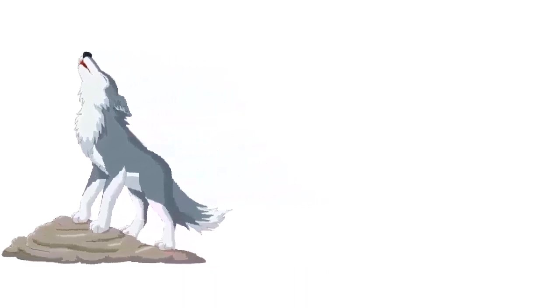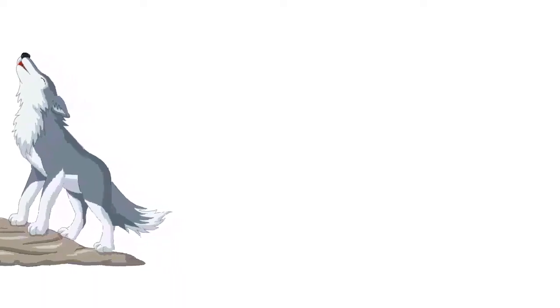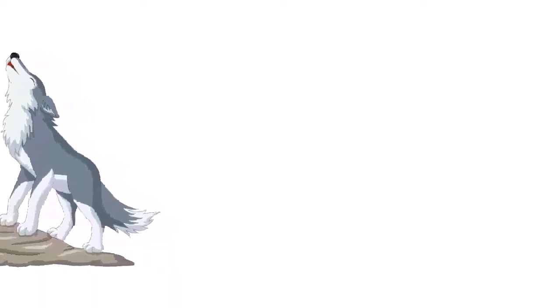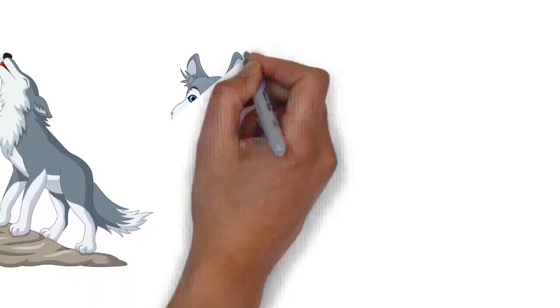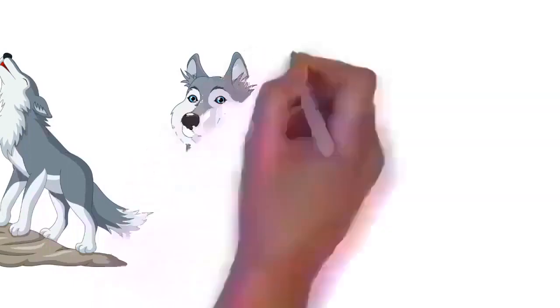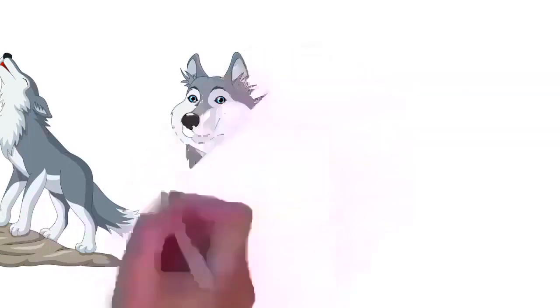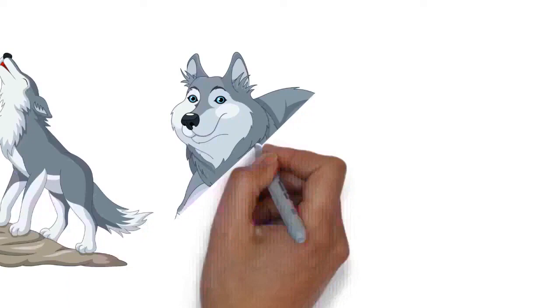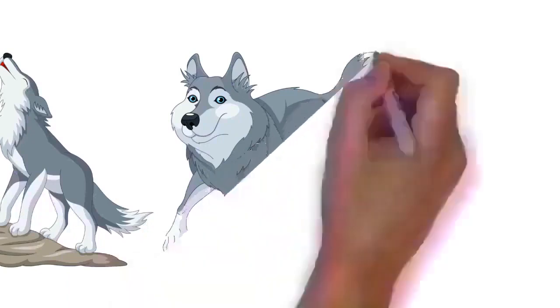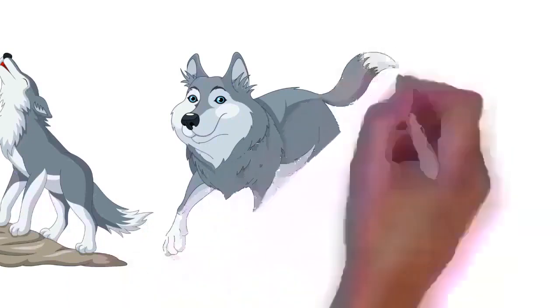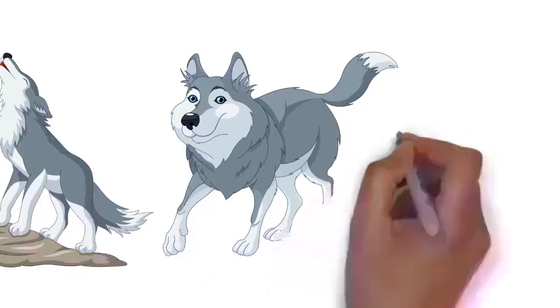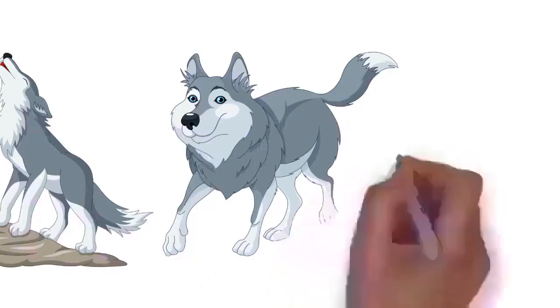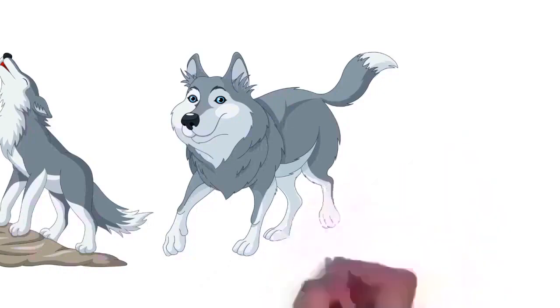Males average 40 kilograms (88 pounds) and females 37 kilograms (82 pounds). Wolves measure 105 to 160 cm (41 to 63 inches) in length and 80 to 85 cm (31 to 33 inches) at shoulder height.